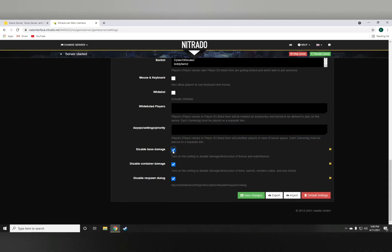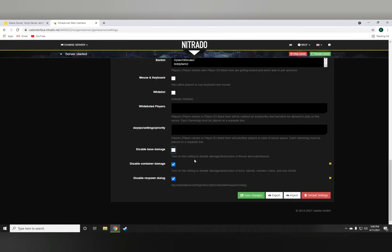Disabling base damage, if you check this, well, this will not allow any players to pretty much take down any fences or watchtowers.